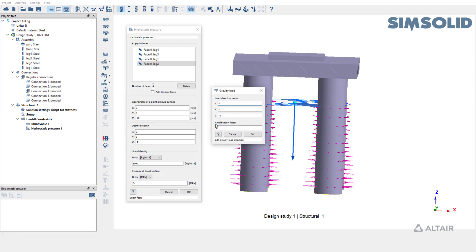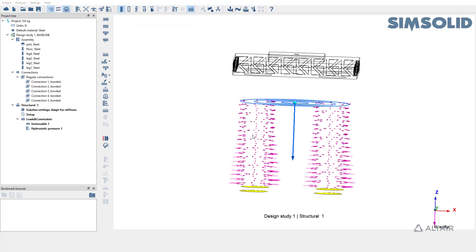As you can see, the gravity load is in the same direction as the depth we specified in hydrostatic pressure. Hit OK to create gravity load and also hydrostatic pressure.